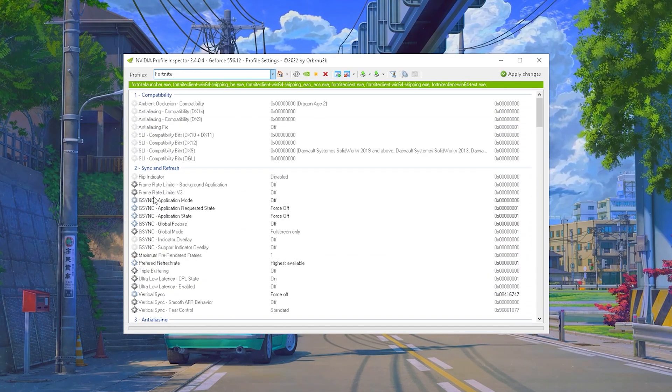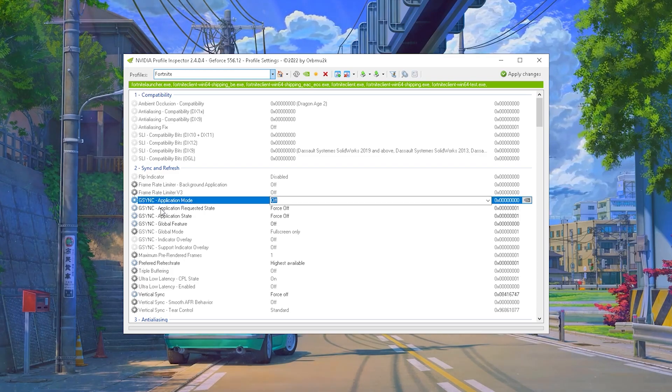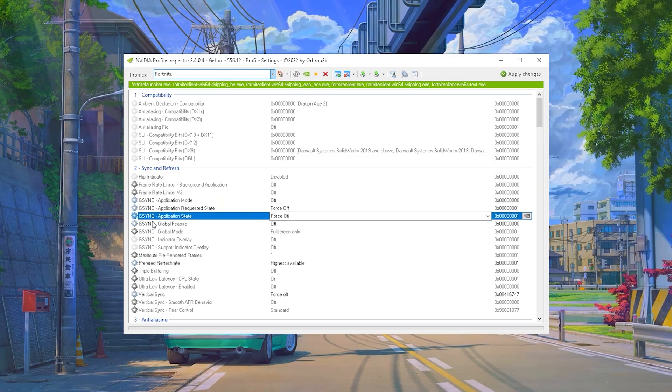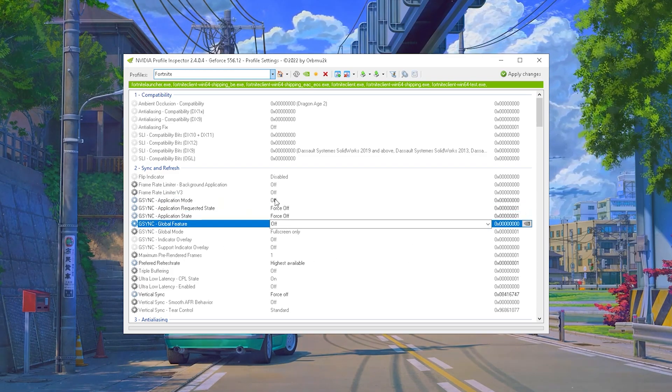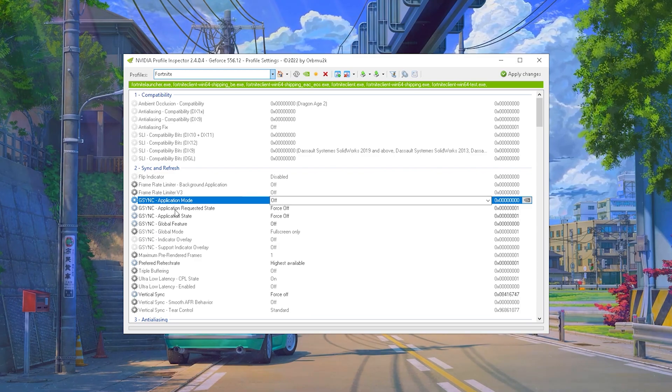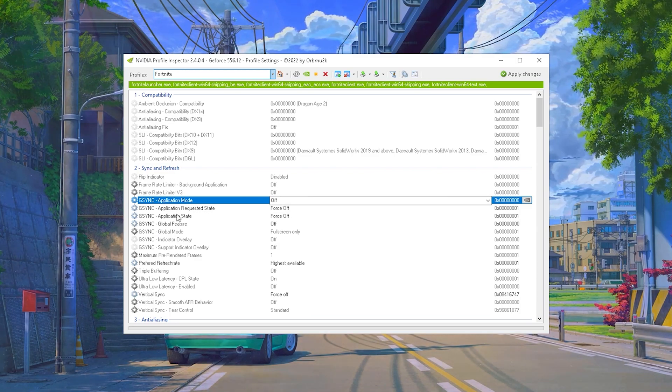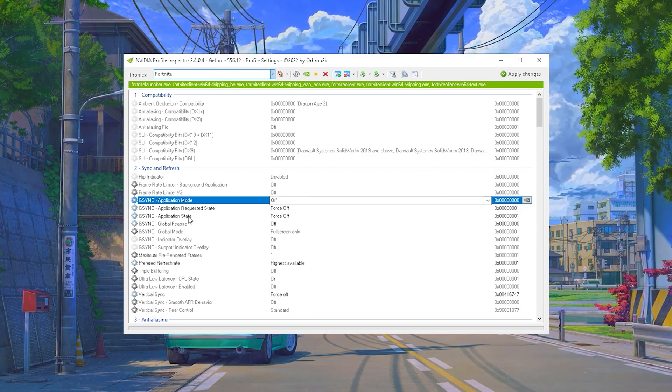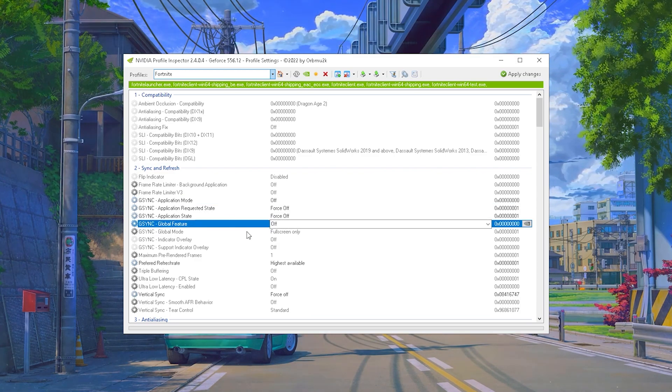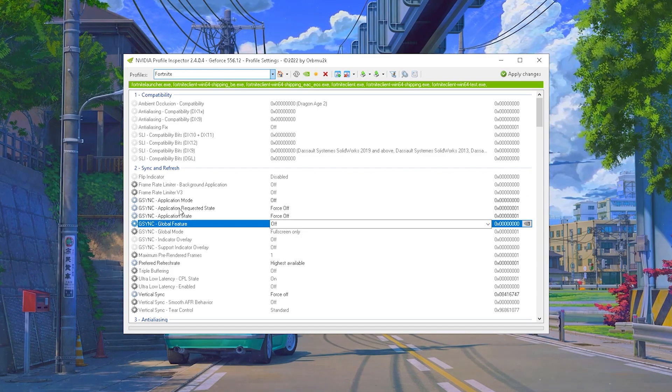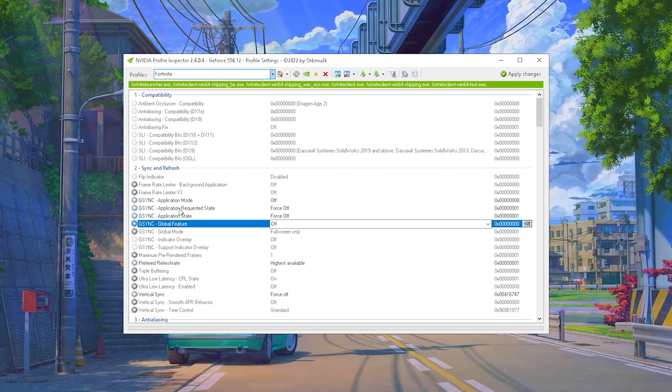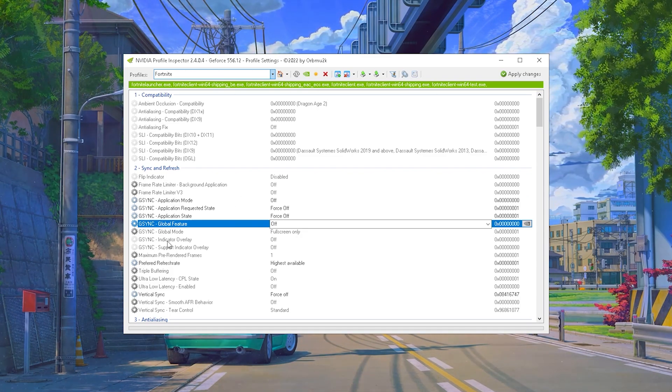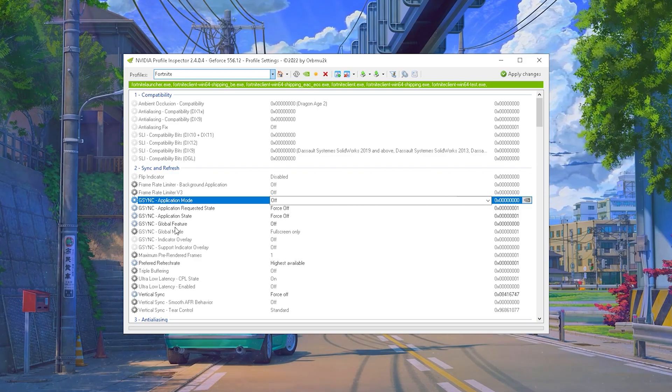And in the first place under Sync and Refresh, I would actually recommend you to turn off everything which has something to do with G-Sync. You can see application mode on off, application request state on force off, application state on force off, and global features as well on off. G-Sync is not really beneficial and there's barely any person out there actually utilizing it. So therefore make sure that everything connected to G-Sync is turned off.